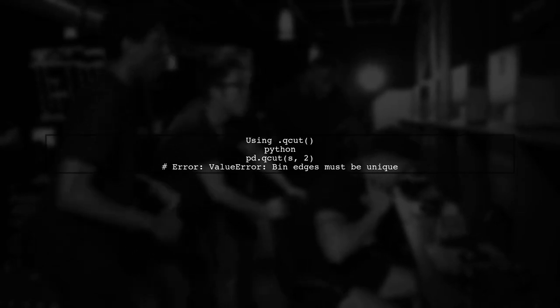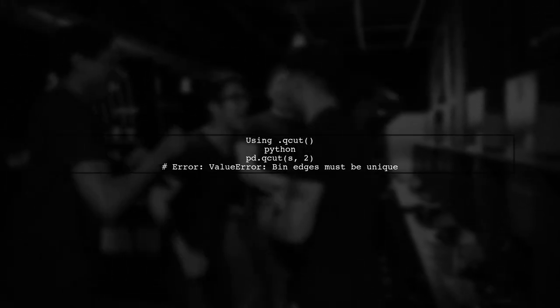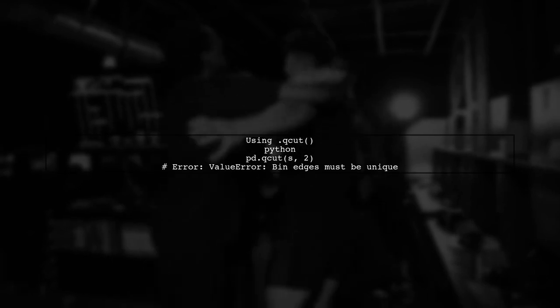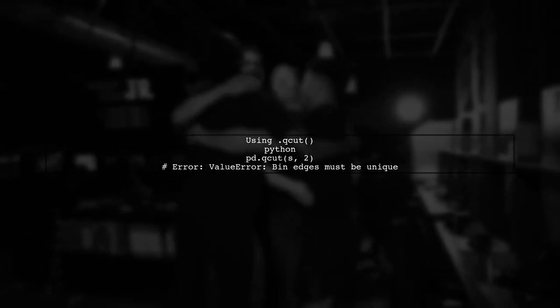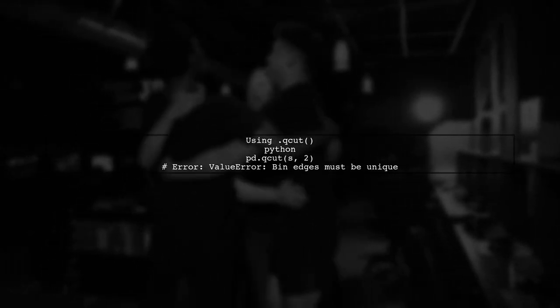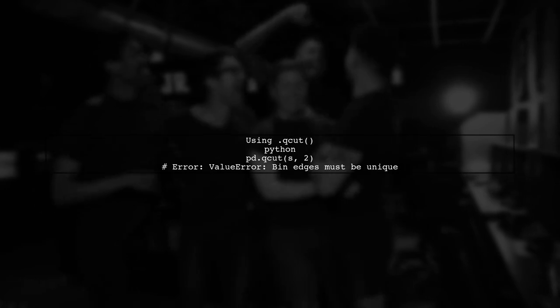However, when we try to use QCUT with two quantiles, we encounter a value error due to non-unique bin edges. Let's look at that error.